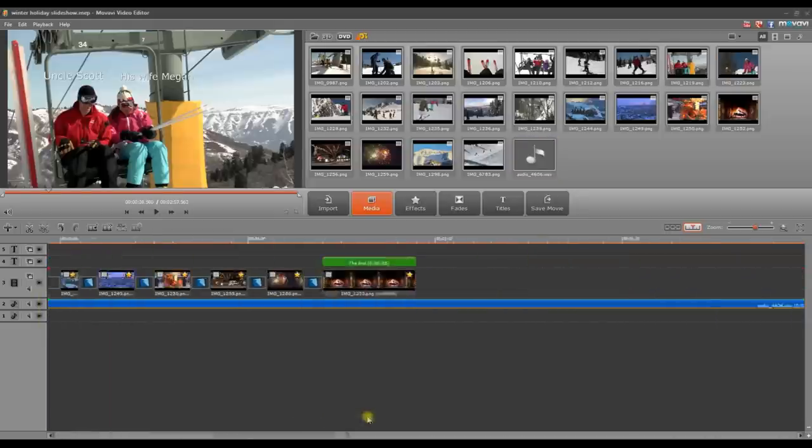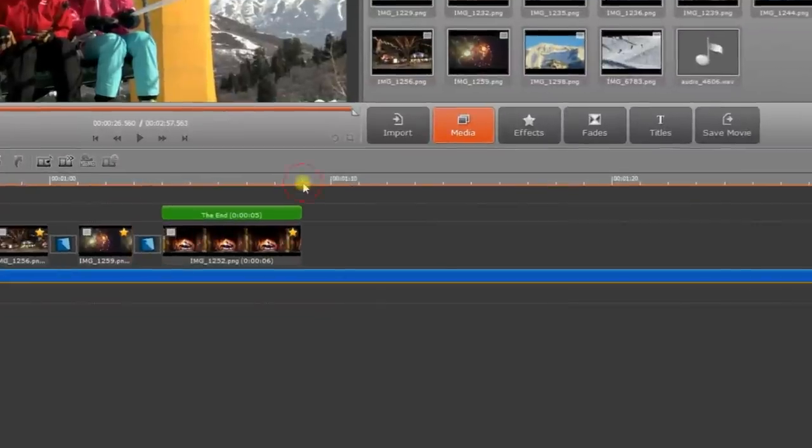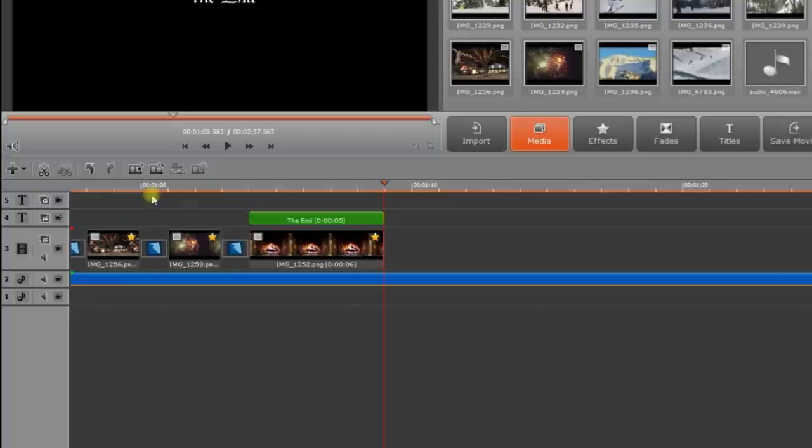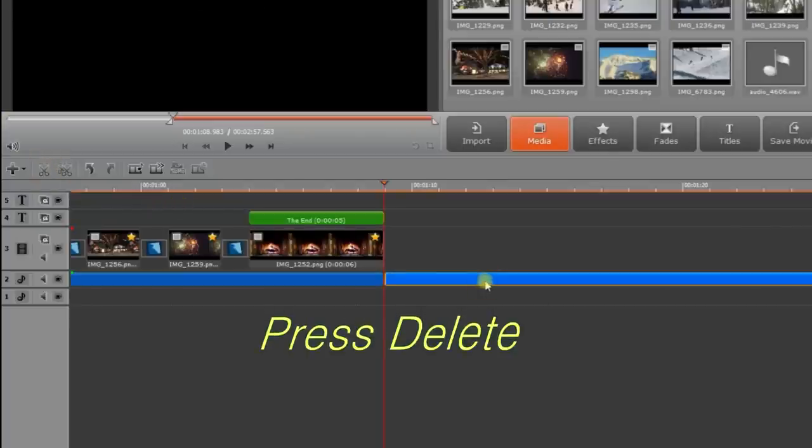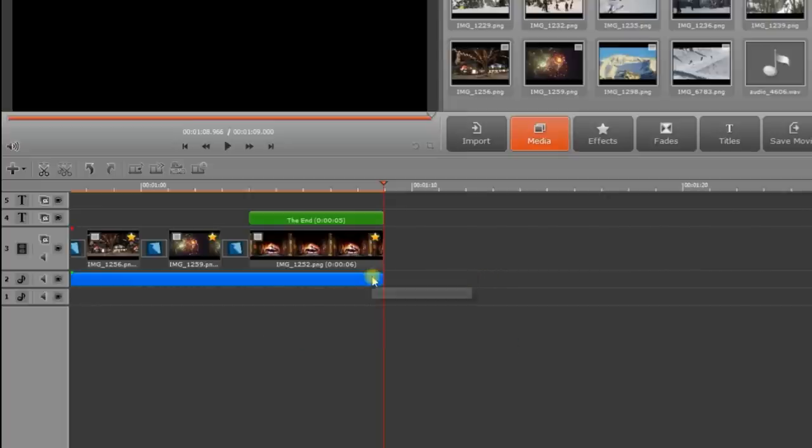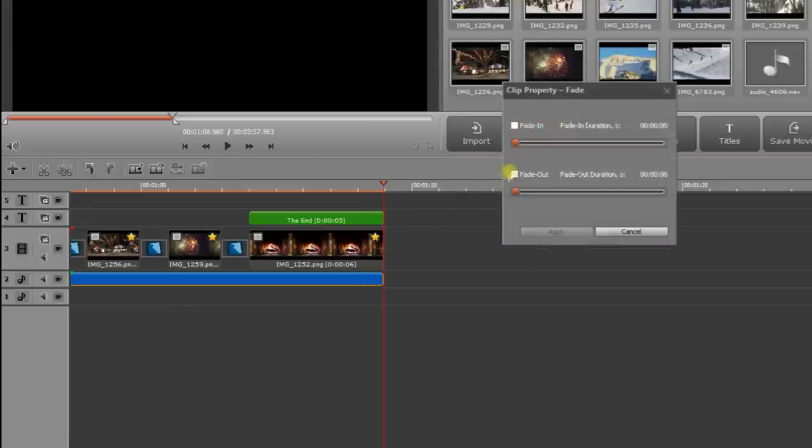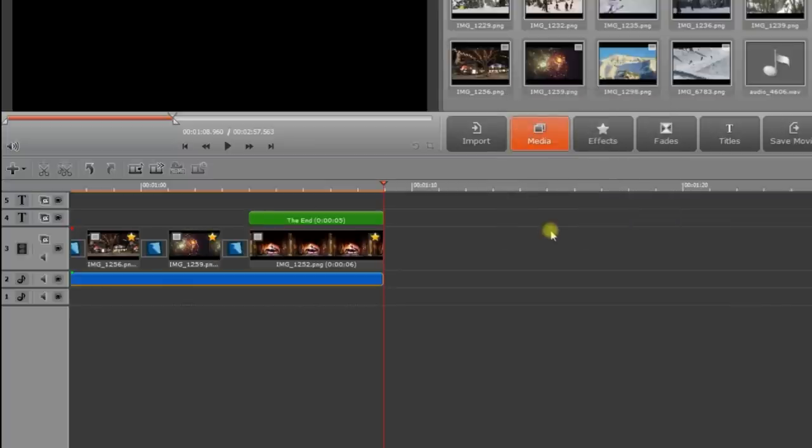To remove any unwanted parts, place the red playback indicator at the end of the last slide. Click the Split button above the timeline. Then delete the unwanted segment by selecting and pressing Delete on your keyboard. You might want to add a smooth fade-out effect. To do this, right-click the audio track and select Fade in-out in the pop-up menu. Check Fade out and set the duration to 3 seconds. Click OK.